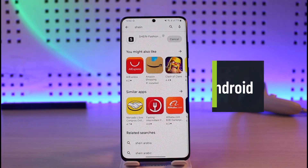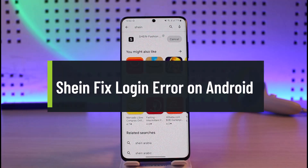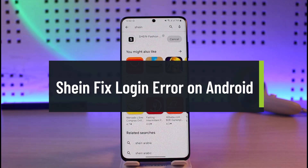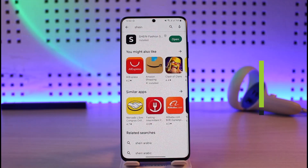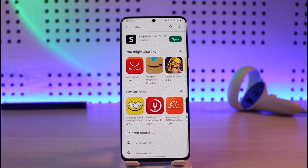How to fix Shin login error on Android. Hi everyone, welcome back to our channel Genie Guy. In this guide video, I'll show you how you can fix not being able to log into your Shin account. Make sure to watch the video till the end. There could be three reasons why this happens: the first is the application issue, the second is the credentials issue, and the third is the account issue.